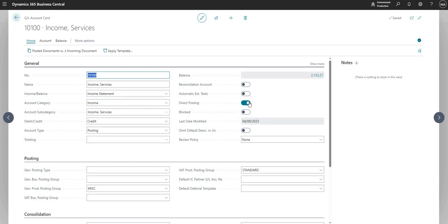So direct posting means that you can directly post to this general ledger code from other areas of the system. Generally speaking, this is totally fine for this account because it's a revenue account, but on your control accounts - so your debtor, creditor, bank accounts, VAT accounts and so on - you would not typically tick direct posting.